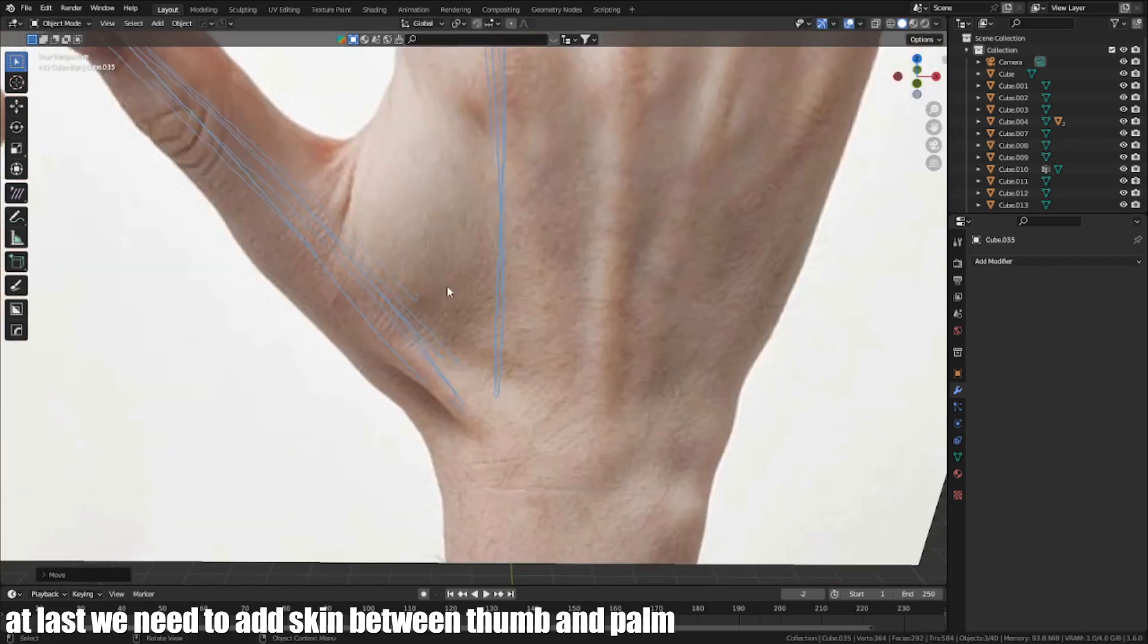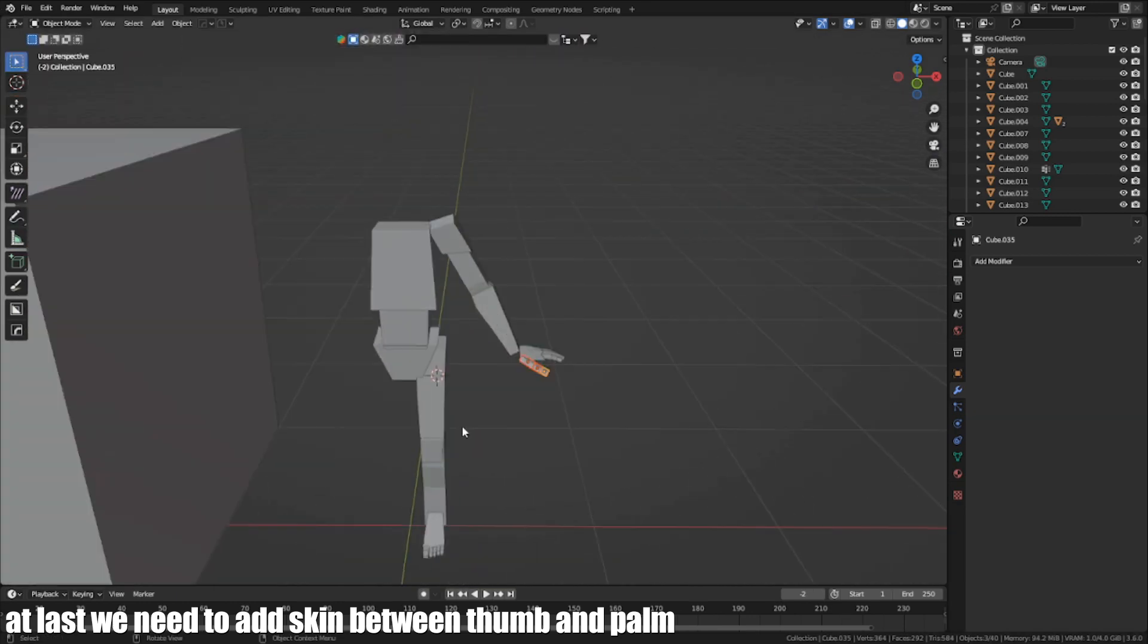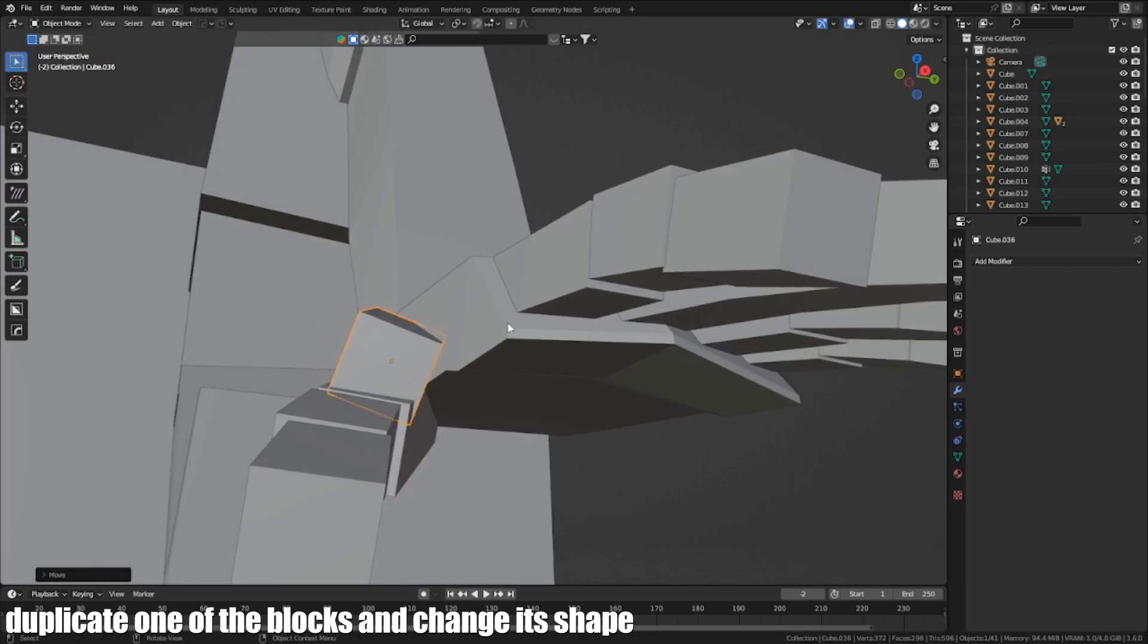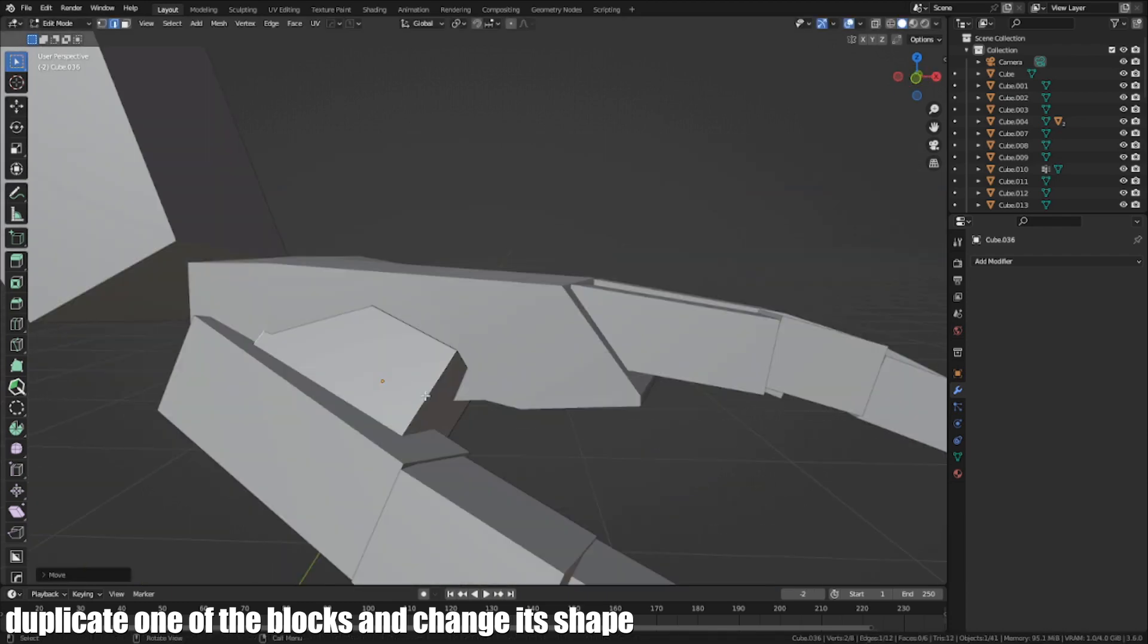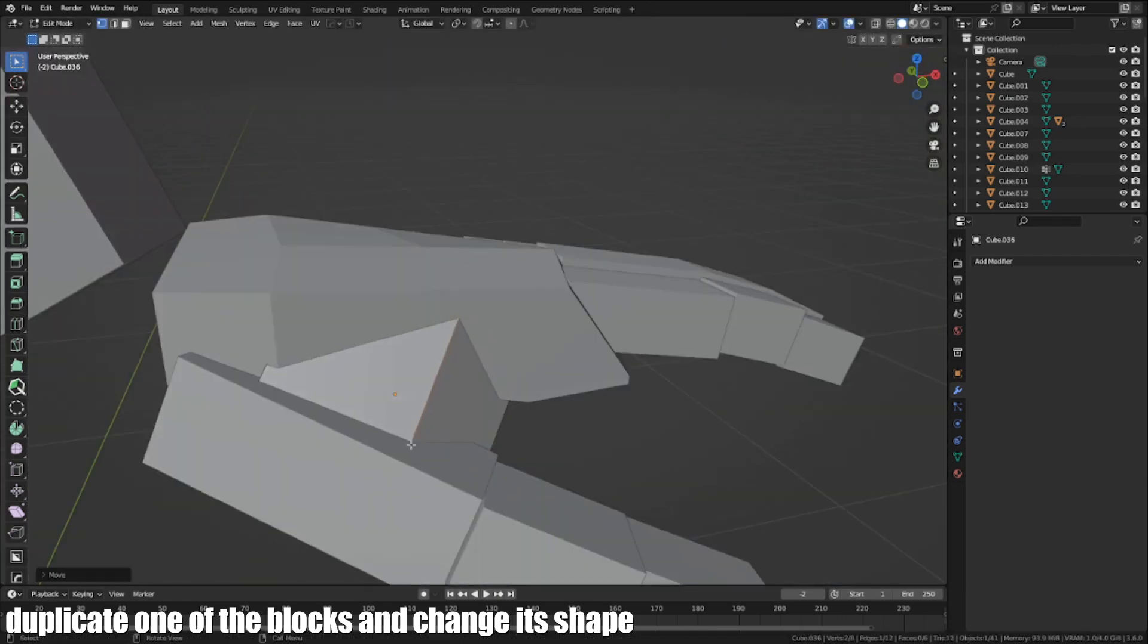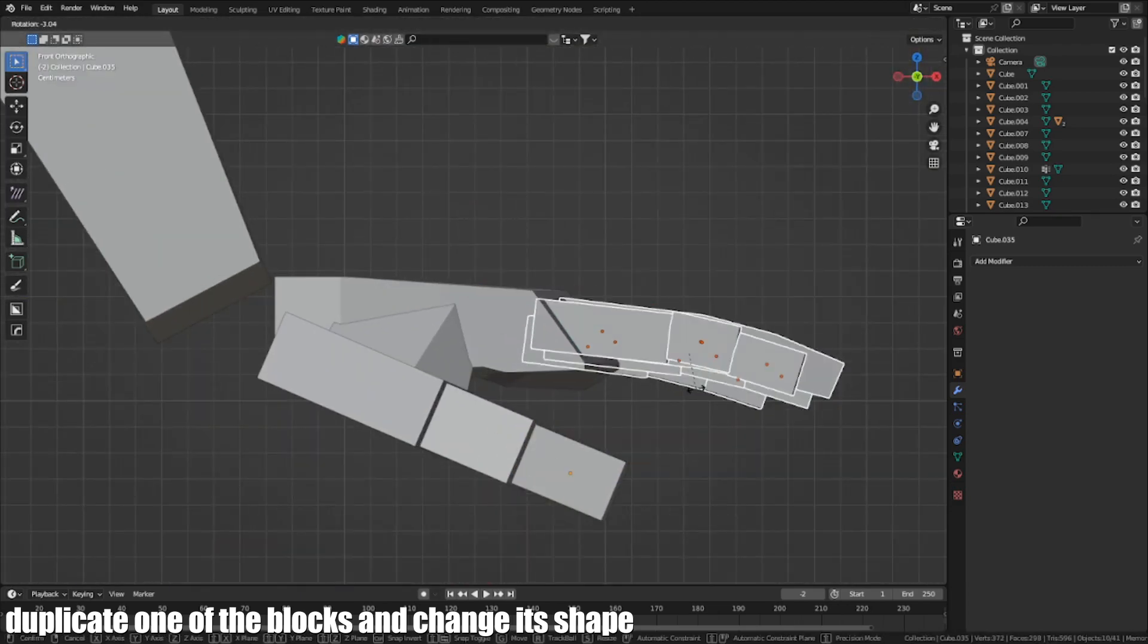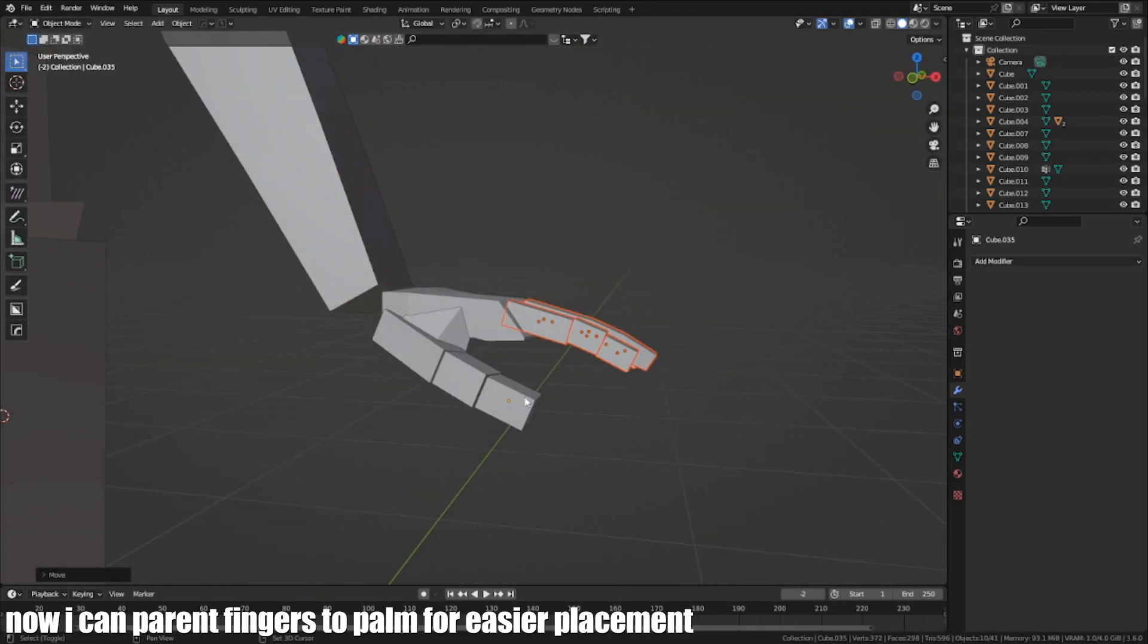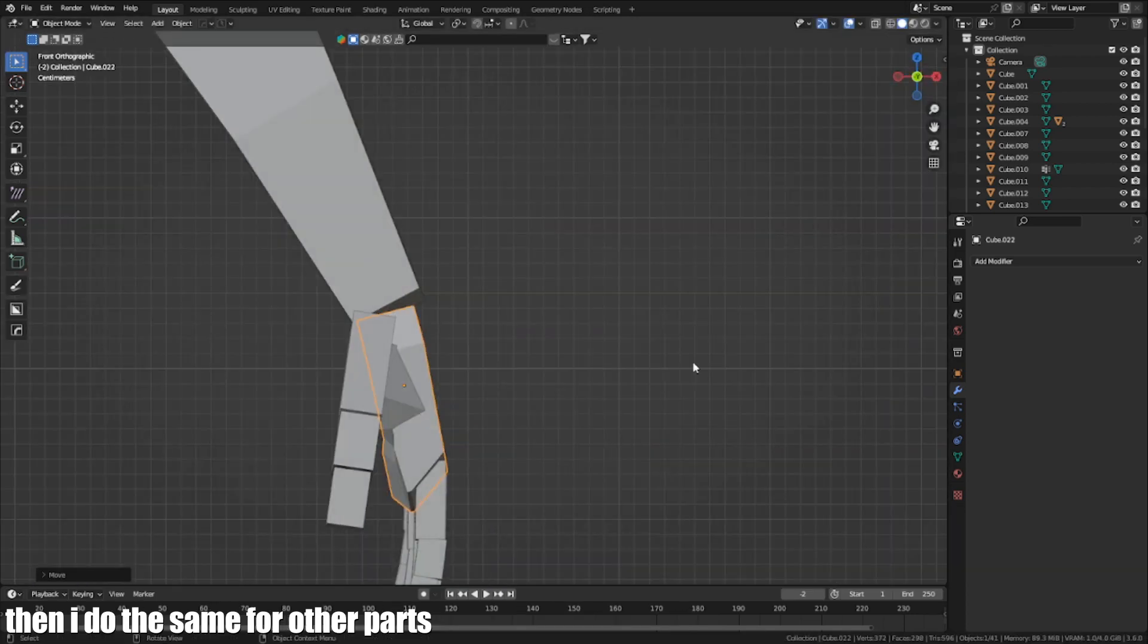At last, we need to add skin between the thumb and palm. Now I can parent the fingers to the palm for easy replacement.